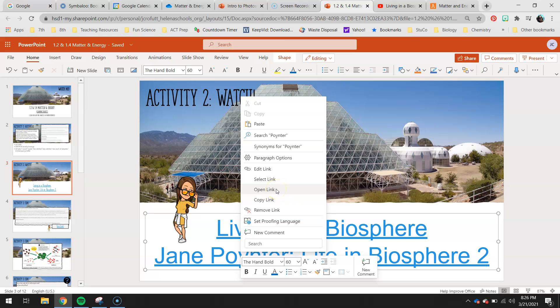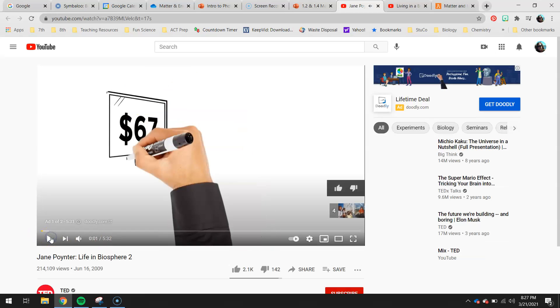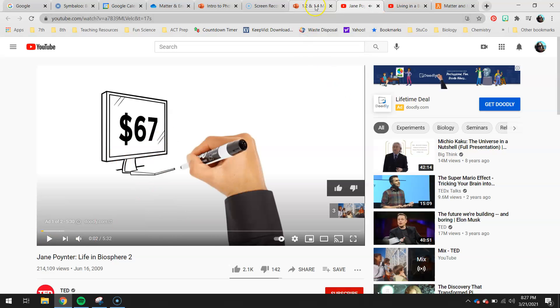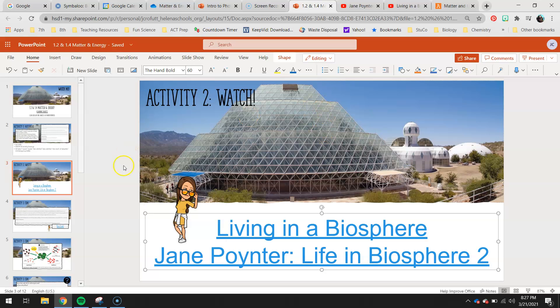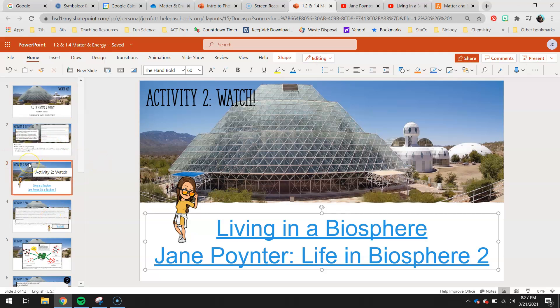The second one is a TED talk, about 15 minutes long, but you get a lot of really cool information. The lady who does it is one of the scientists who was actually in the biosphere, so it's pretty cool listening to her talk about how they had to make their own food - like what it meant if they wanted to have a pizza, they couldn't just have it delivered. They go into detail about how they had to make their food to eat something as simple as a pizza. Pause this video, watch those videos, then come back and we'll move on to activity three.